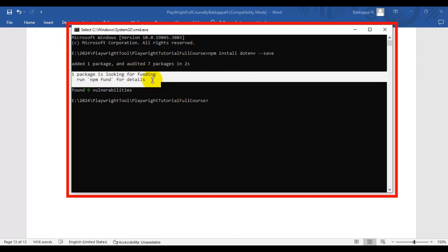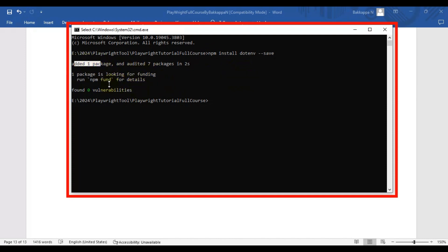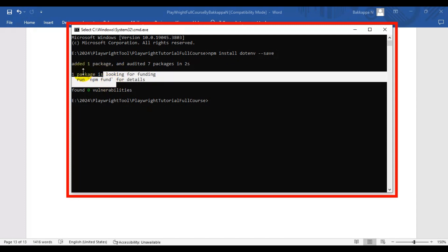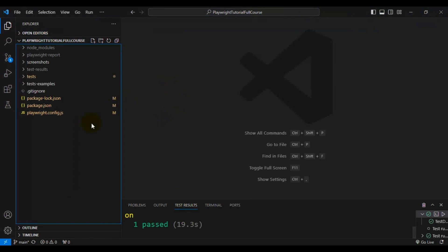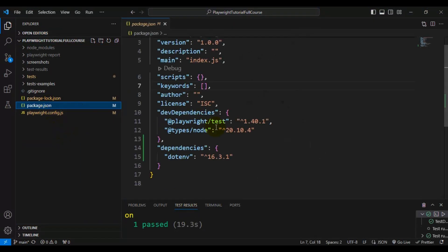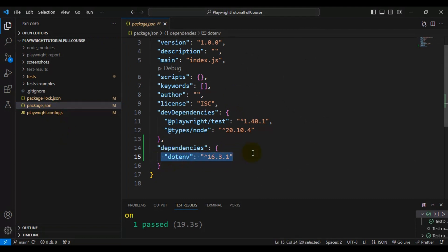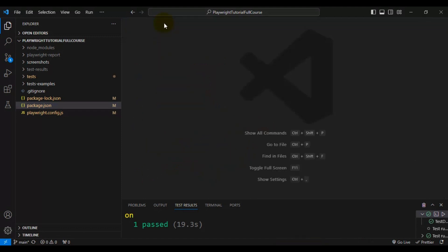Once the installation is done, you can see one package is added. Once the installation is completed, go to VS Code and open the package.json file. In the dependencies section, you can see the dotenv package has been added with its respective version. This is how you install dotenv into the Playwright automation framework.